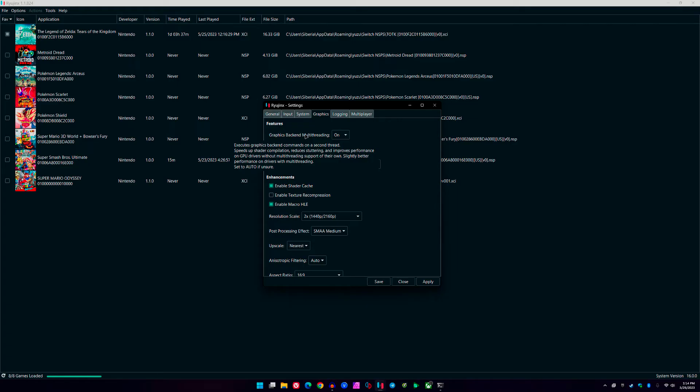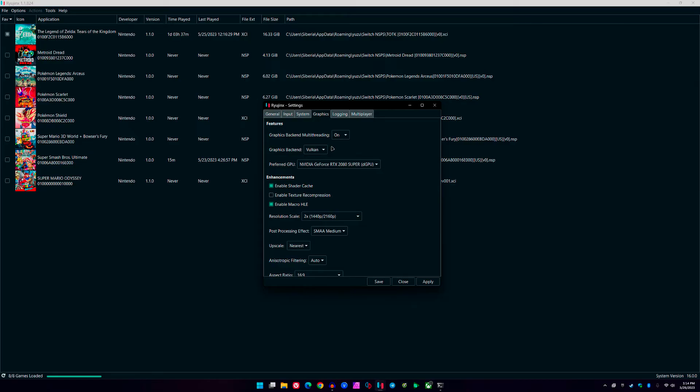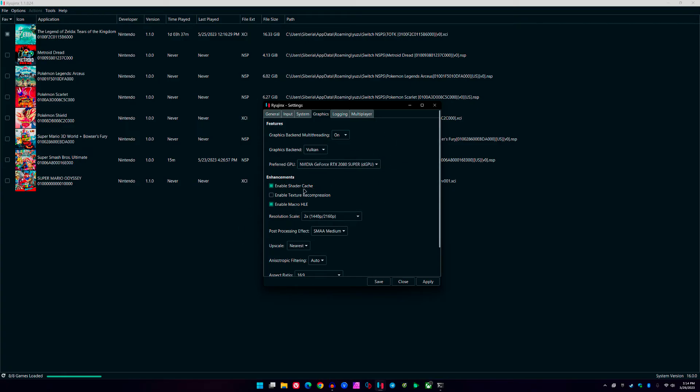For graphics backend multi-threading, you want to make sure that you have this on. Basically speeds up performance on GPU drivers without multi-threading support of their own. If you're running on older cards, this can really help you out. If you're on AMD and Nvidia, just go ahead and set this to Vulkan. Vulkan offers the best performance over OpenGL. OpenGL is good, but it stutters a lot more frequently, at least for me, than Vulkan does. For preferred GPU, you want to make sure you have whatever your dedicated GPU is here.